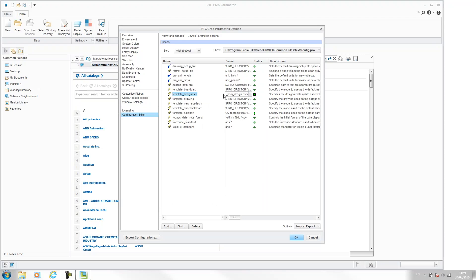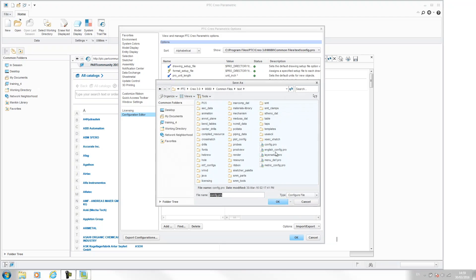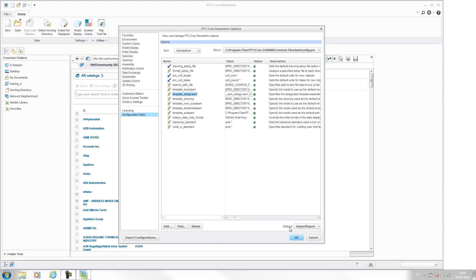And now I'm happy with that. So I'm going to export per current filter. I'm going to save this config. So just save and overwrite config.pro. Hit OK. And hit OK.